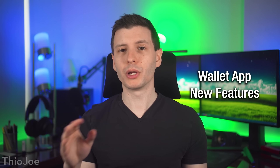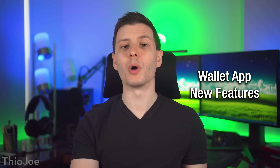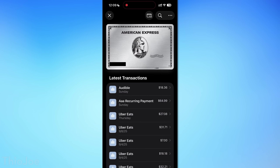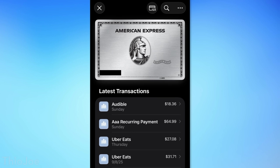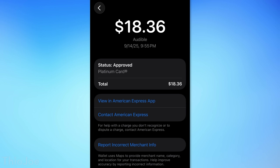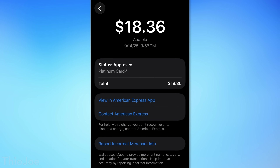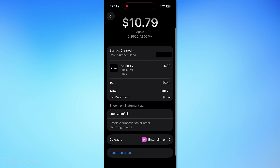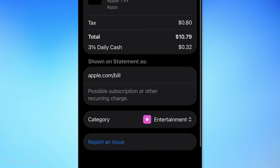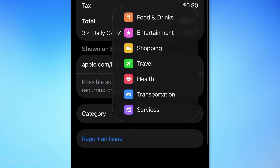Moving on, here are some hidden features specific to the Wallet app. For certain third-party accounts and cards, you can now actually see details about individual transactions — before, I believe that was only for the Apple Card. And speaking of Apple Card, for transactions through that, if you need to change the category of a transaction, you can do that now.